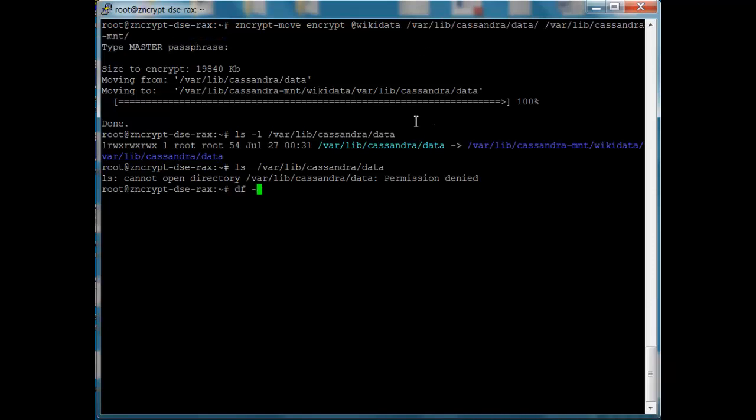If we look at our file system, we'll see I have var lib Cassandra storage. This is actually my encrypted storage location. So the data was moved from the original location to the encrypted location, and we're utilizing the mount point to point to that encrypted location. I set that up with a command called zencrypt prepare. I also set up some ACL rules ahead of time.